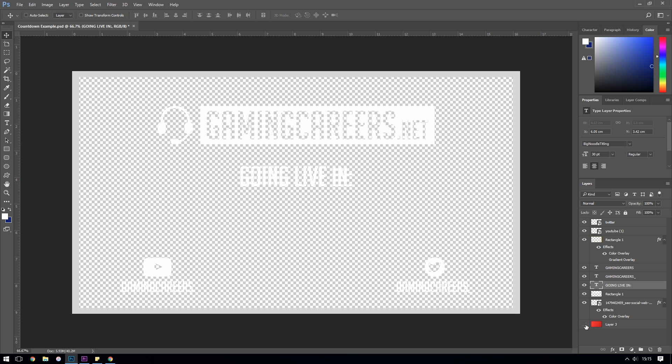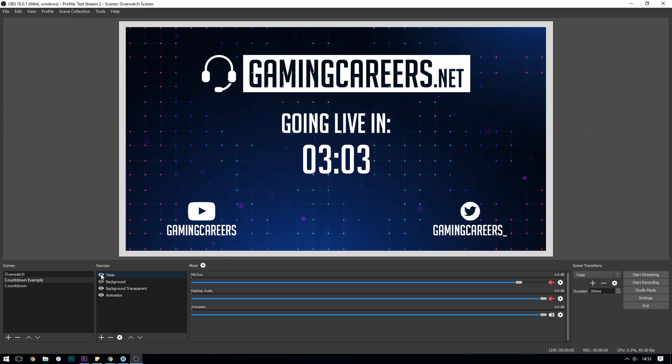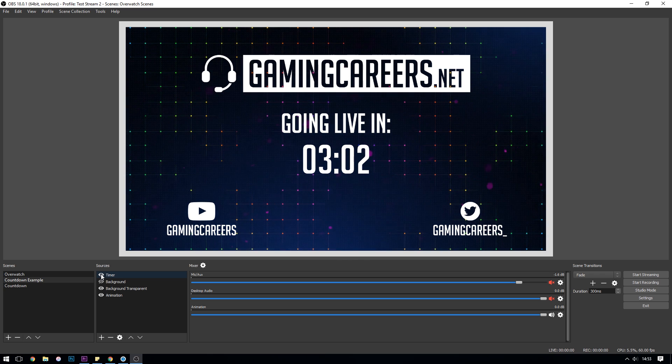And then you can make a transparent image like I have done here in Photoshop which just has the text, and then finally the timer sits on top of all of that.